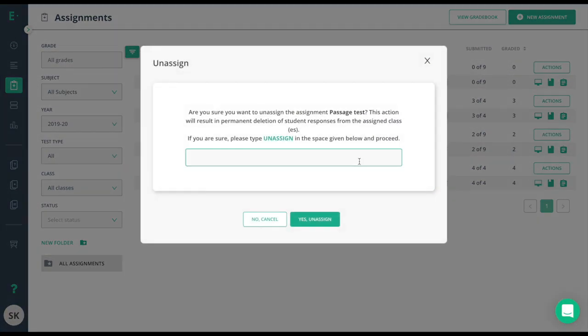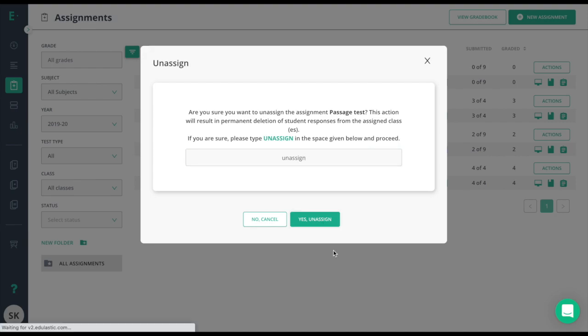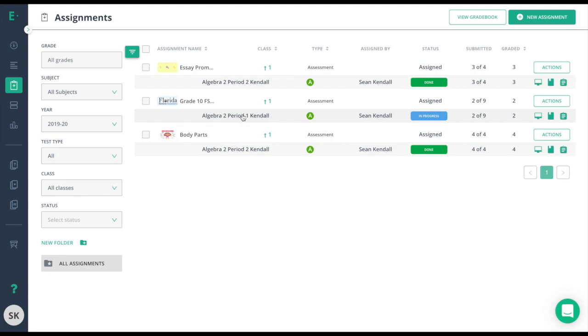Again, unassigning removes this test from your assignments list and will result in permanent deletion of student responses from the assigned classes. I'll go ahead and confirm and yes unassign. Now, all that's left is to wait for this assessment to be done by my Algebra 2.1 Kindle class.